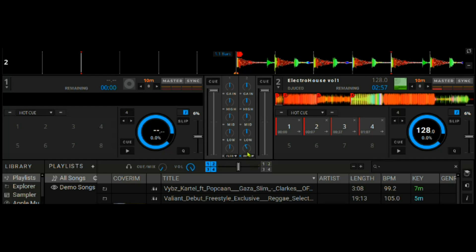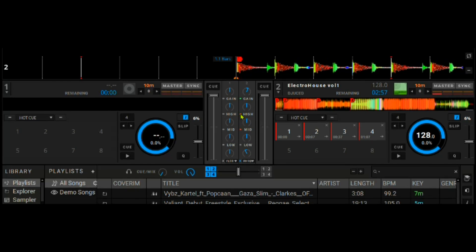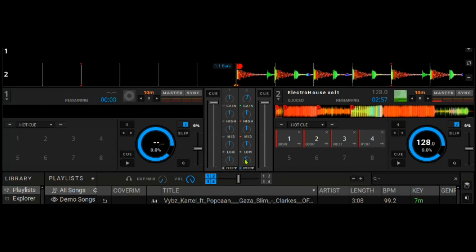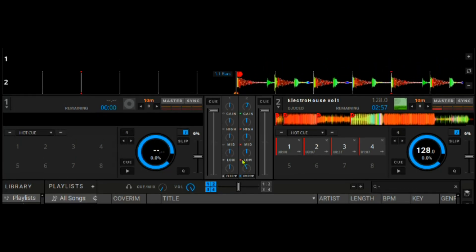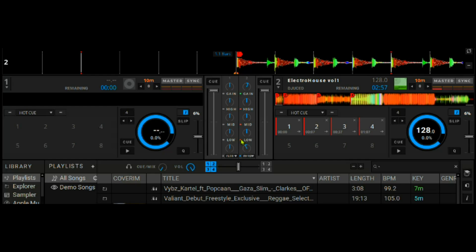So another thing which I liked from this mixer section is that the EQ kill—the kill high, kill mid and kill low—is not a script. It's actually these little dots here, I mean boxes. Once you click right there, it kills that particular parameter, the equalizer.